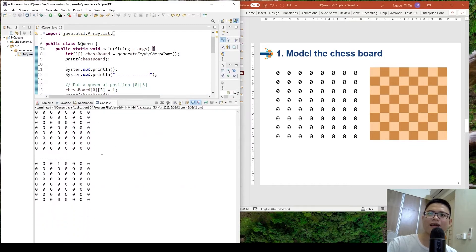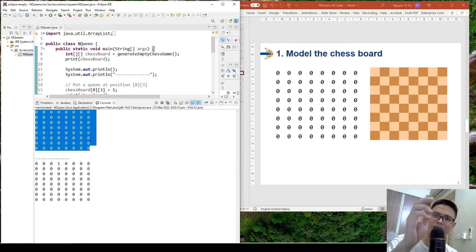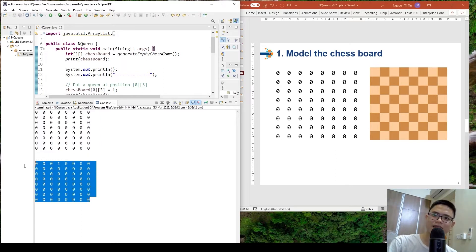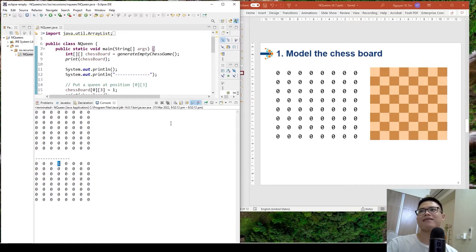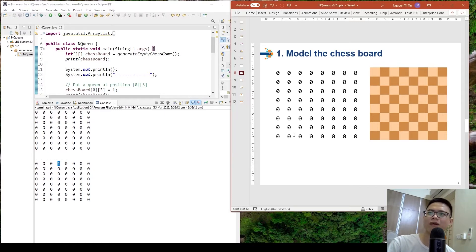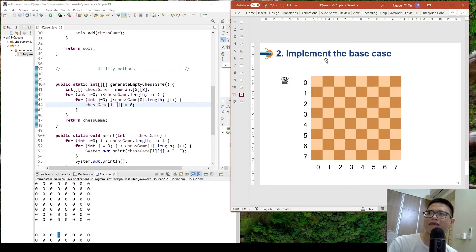We have two scenarios: the first is the empty chessboard with no queen placed on it, and the second is placing the queen at position 0,3 — row 0, column 3. This is how we model the chessboard.